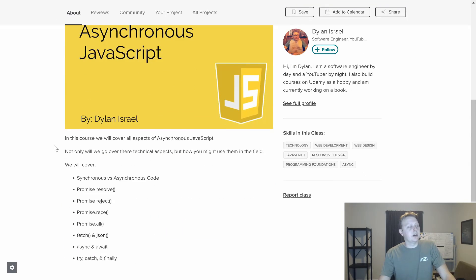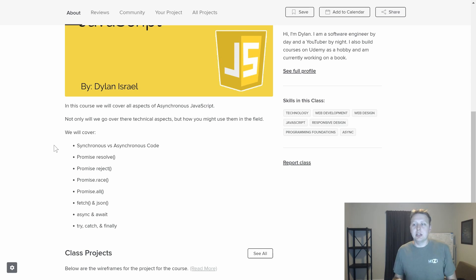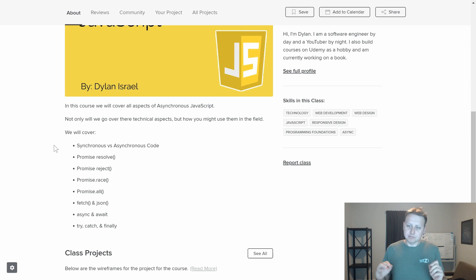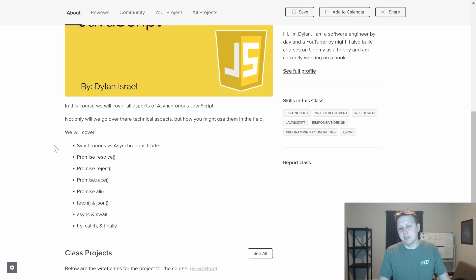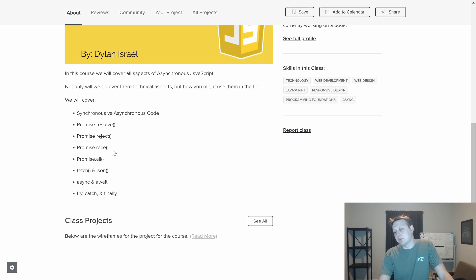So what are we going to be covering in this course? We're going to be covering asynchronous JavaScript. There was one item we didn't talk about, which are the new response objects that may be added in. The reason I didn't include it is it's not supported by IE at all, and a lot of other browsers are only supporting certain aspects of it — it's still experimental. But once it removes that experimental tag, we'll update this course and add additional content. We're going to cover synchronous versus asynchronous code, how to resolve and reject promises, the static method race, promise race, promise all, fetch and JSON, async/await, and try/catch/finally.